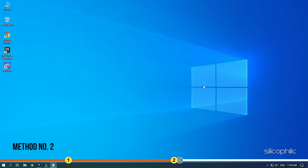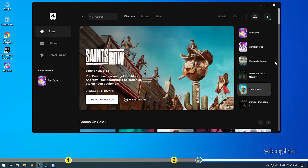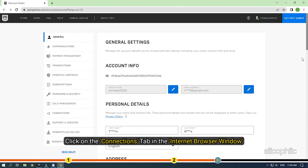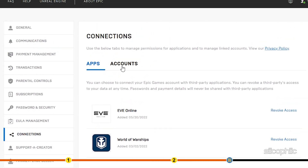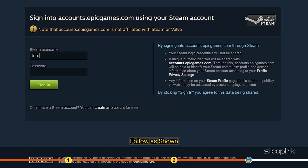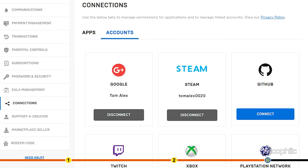Method 2. Another thing you can do if you have purchased the game on Steam is connect the Steam account with the Epic Games Store. Open Epic Games Launcher — if you don't have that, then download it from their official website. Now, click on your profile and select the Accounts option. This will open a website on your default internet browser. Click on the Connections tab in the browser window. Select the Accounts option. Now, connect your Steam account to the Epic Games.